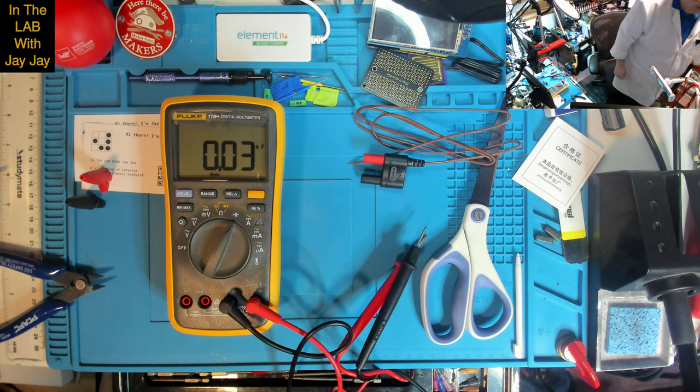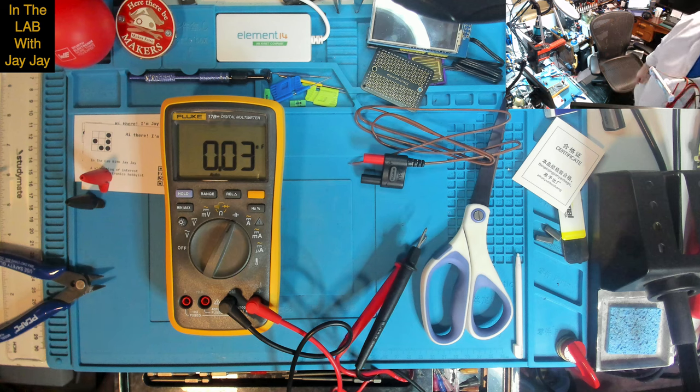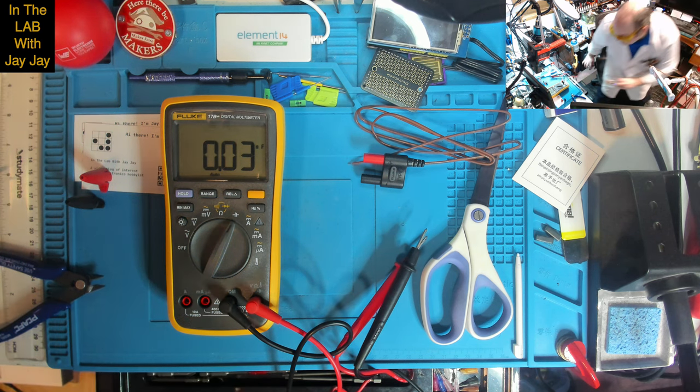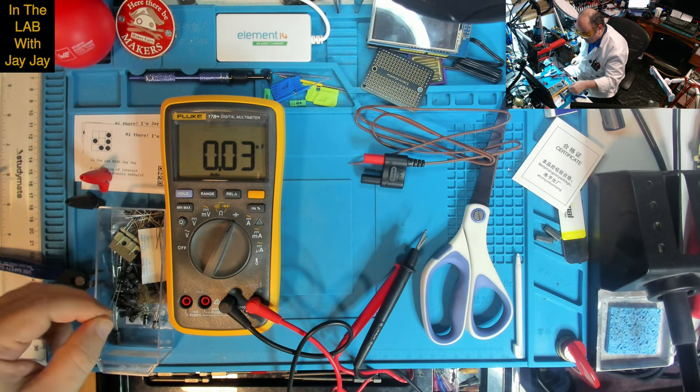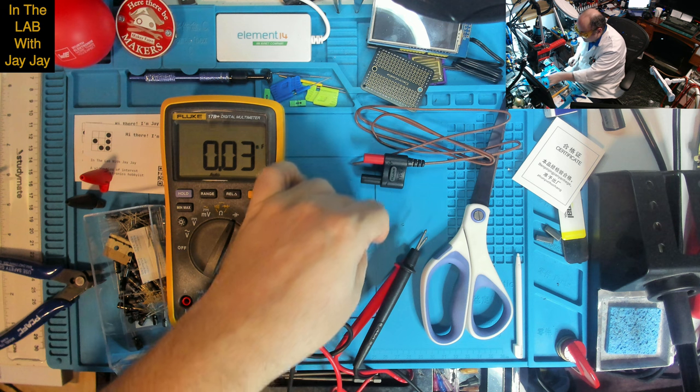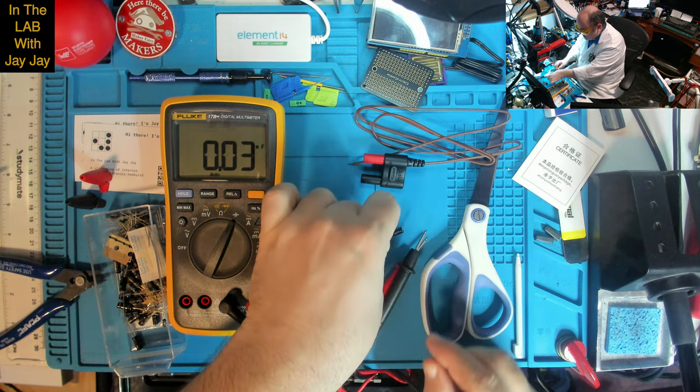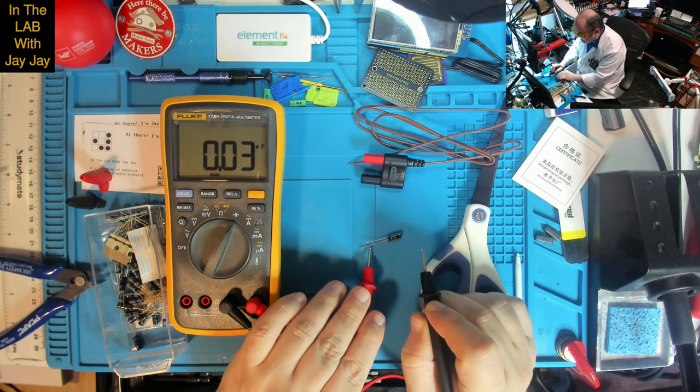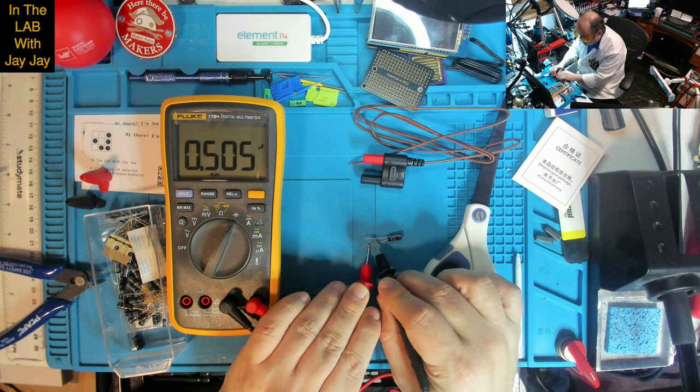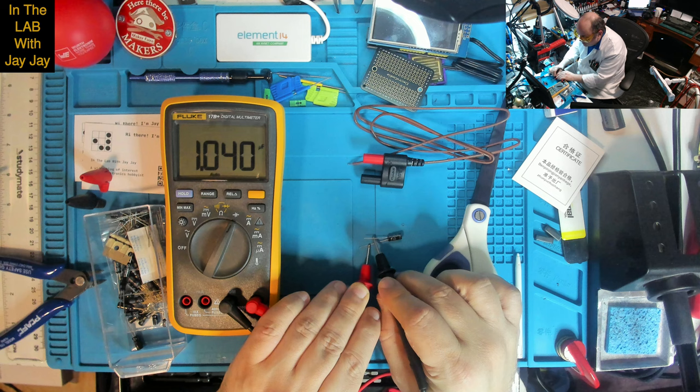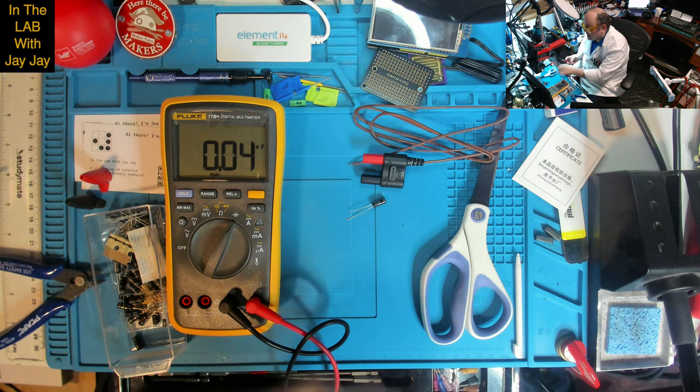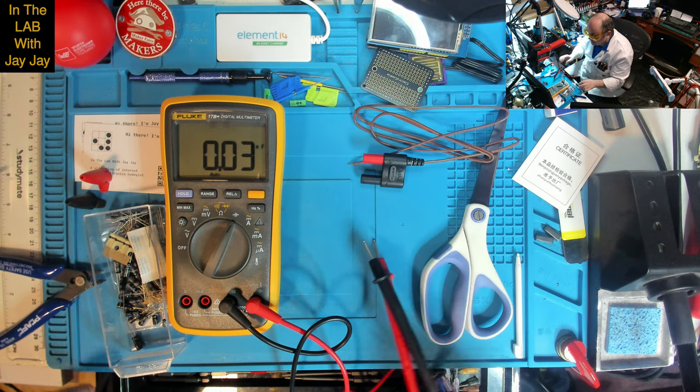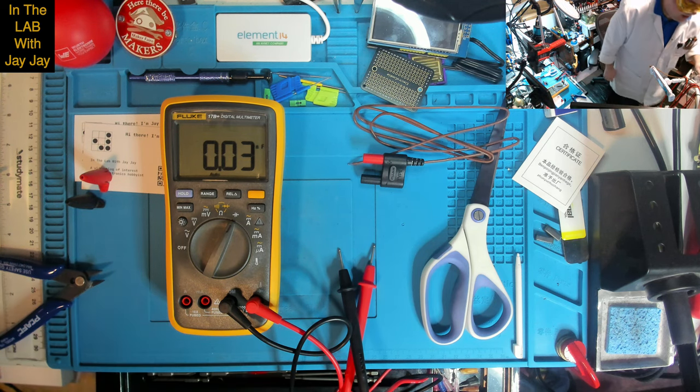I might try something a bit larger. How about a one microfarad electrolyte? So, the long leg is positive. And that's measuring in at 1.04 microfarads for a cap that's rated at one microfarad. So that's pretty good reading. Happy with that.